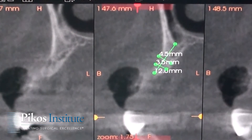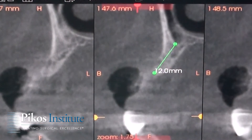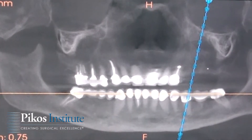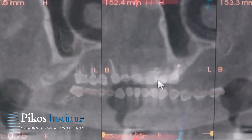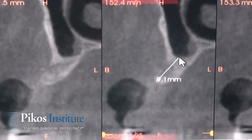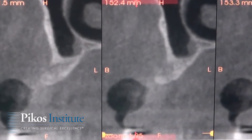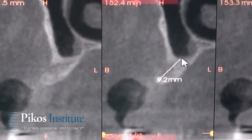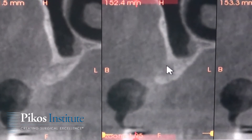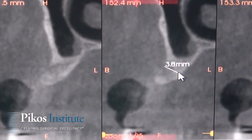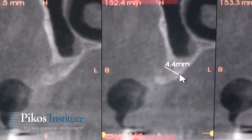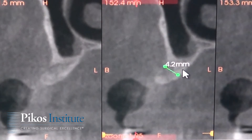Moving along, if we look at the number 13 site, the second bicuspid area, this ridge appears height-wise to be not quite as long — maybe 9, 9-plus millimeters going that direction. Still about 9-ish. And if we then look at the width here, this looks a little bit lucent, but probably about the same — 4.2 millimeters.